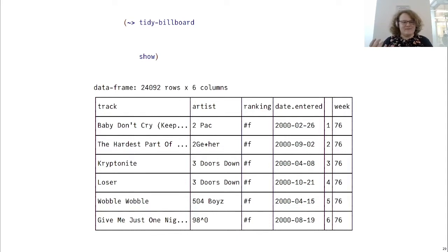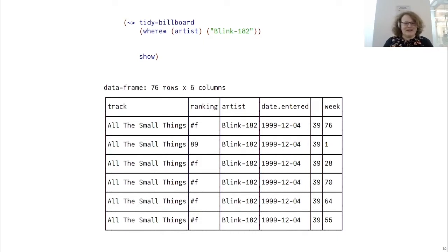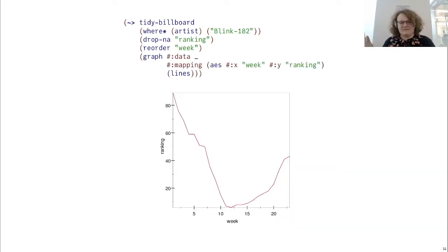Let's try and do some analysis with it. Let's say we're big fans of Blink 182 and we want to see how they did in the year 2000. We can use the where-star operator, which acts like where but uses a match pattern, and filter down to all of the ones where the artist is Blink 182. We have all of these hash Fs in the ranking — that's saying that Blink 182 was 89th in week one, but they weren't on the charts at all in week 76. We can use the drop NA operator on the ranking variable to get rid of these and the reorder operator on the variable week to sort it in a way that makes sense. Finally, we can use Graphite again, mapping the x-axis to the week, the y-axis to the ranking, and making a line plot, lower being better.